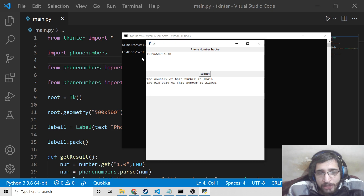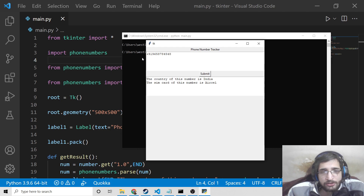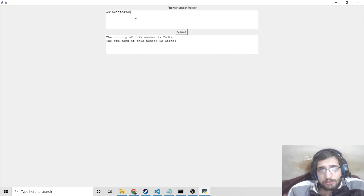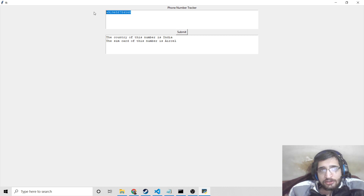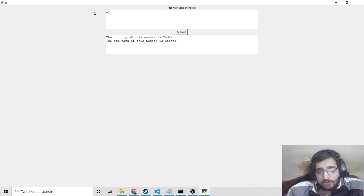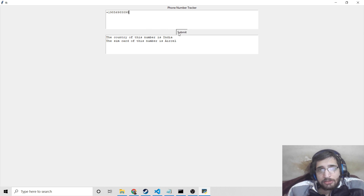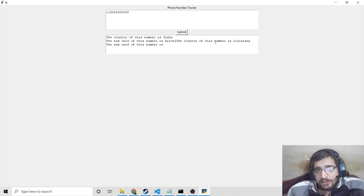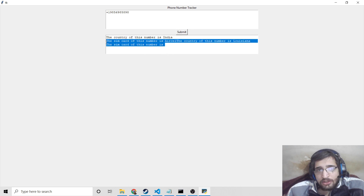You can build it because many times you will need to know the location of a particular number and also the SIM card. You just need to plug in the details here alongside the country code. This can be for any country. Let's suppose I write plus 1 which is for America. If I write this number and click on submit, you will see the country of this number code is Louisiana.